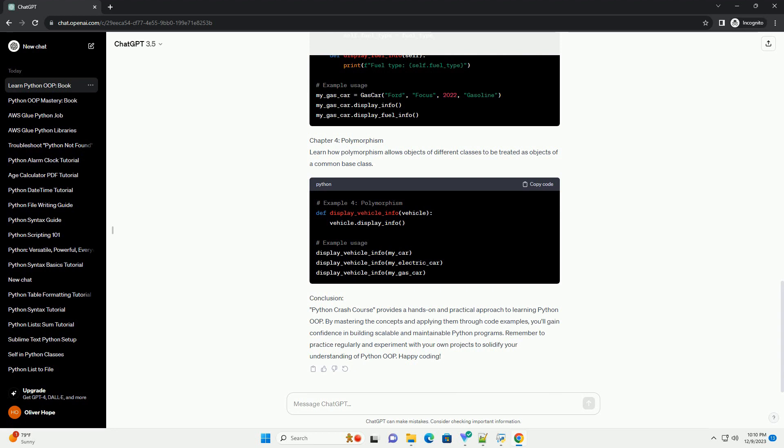Chapter 4: Polymorphism. Learn how polymorphism allows objects of different classes to be treated as objects of a common base class.